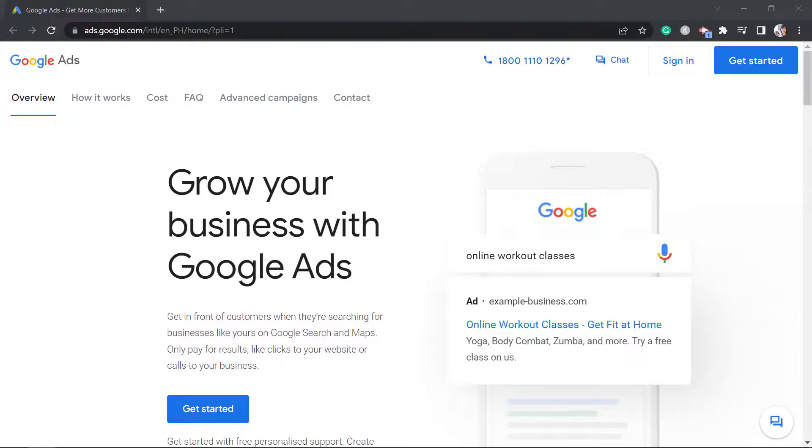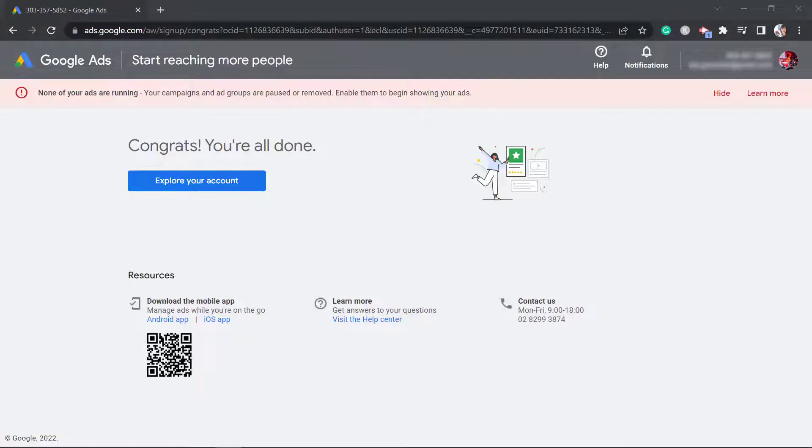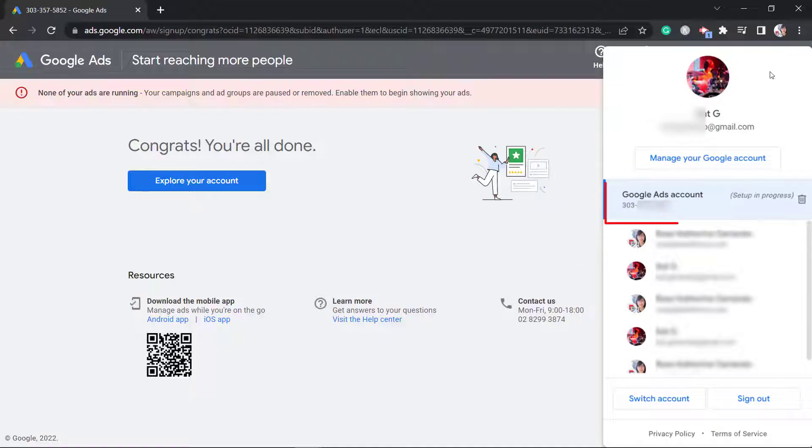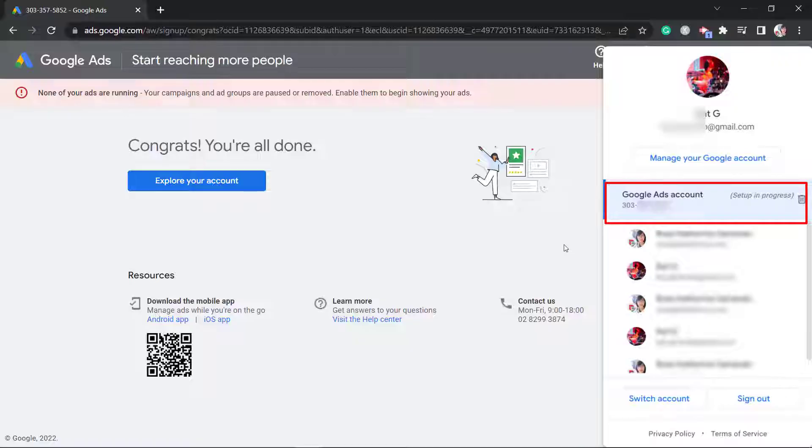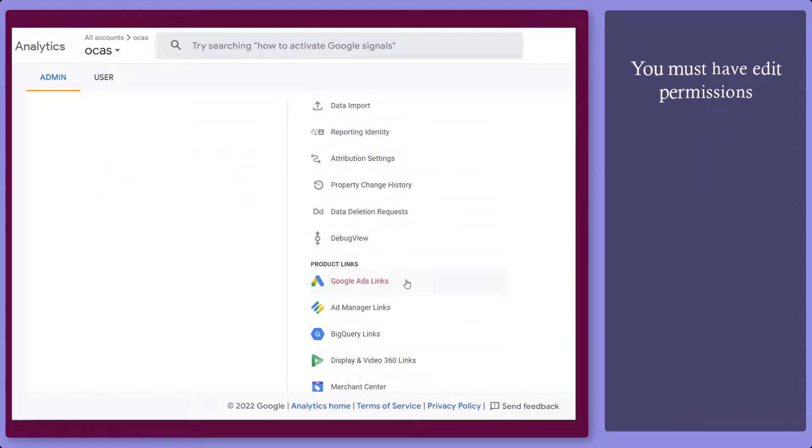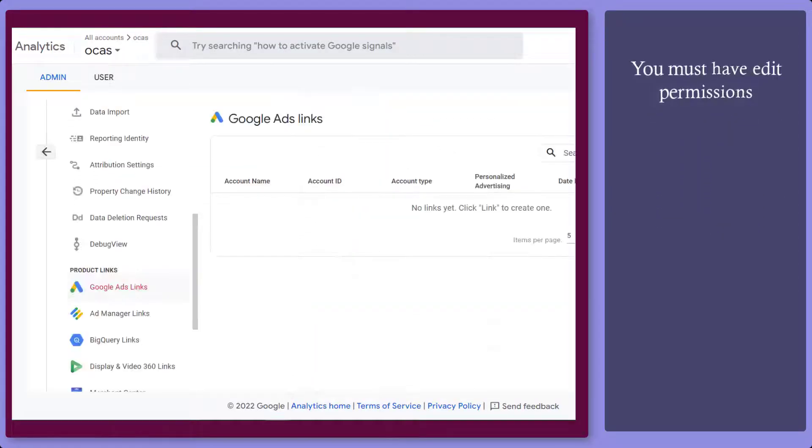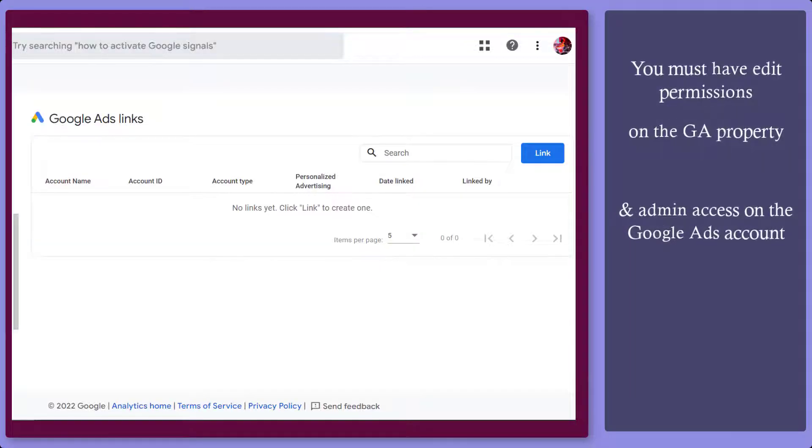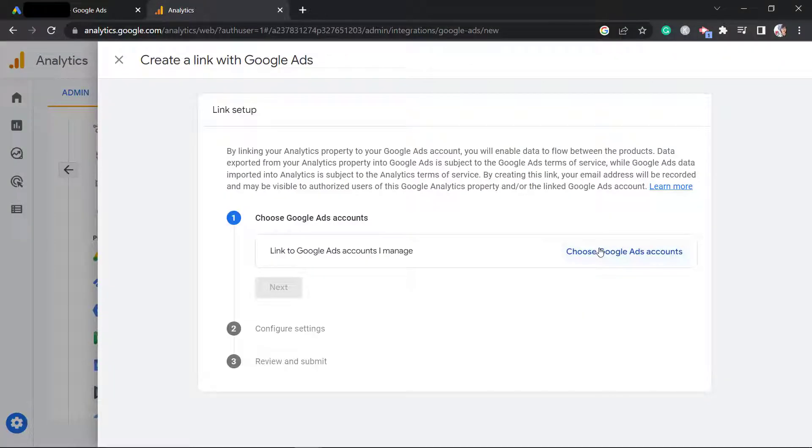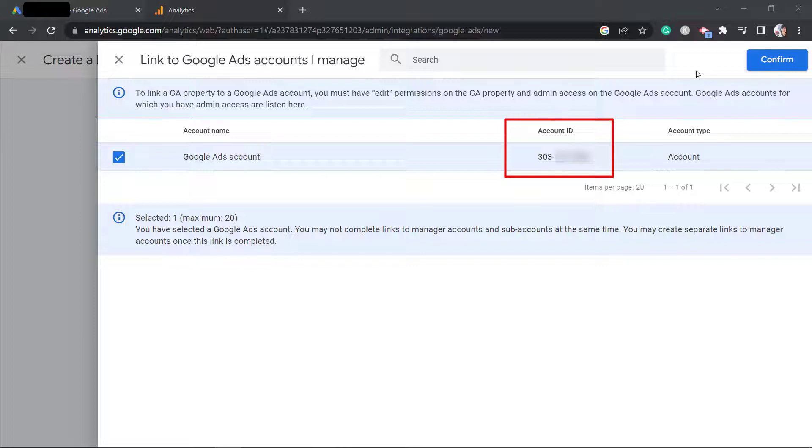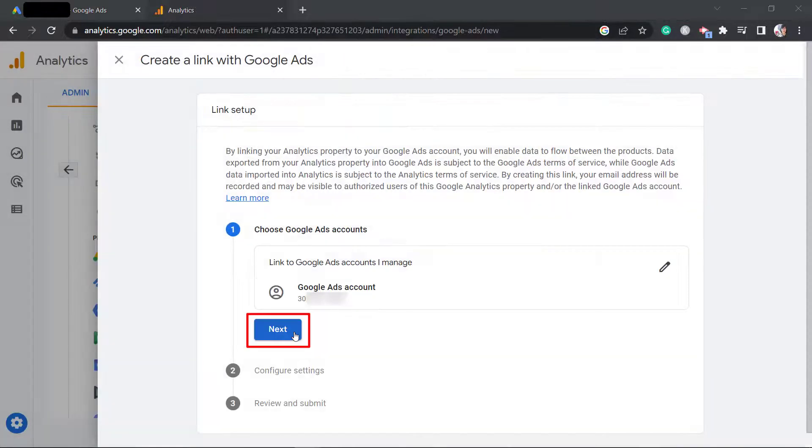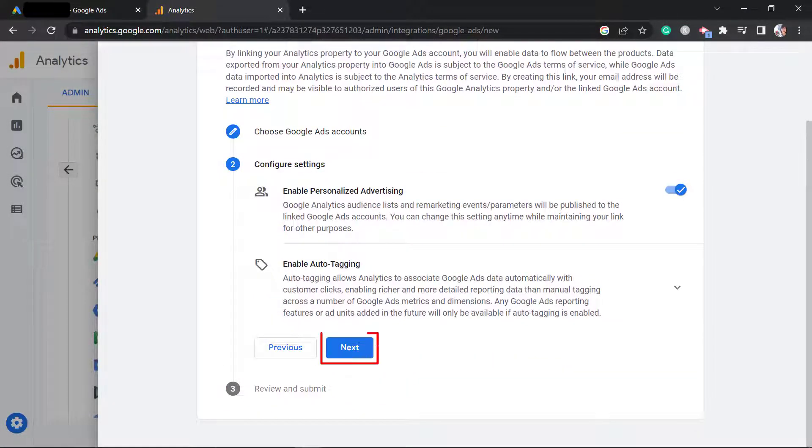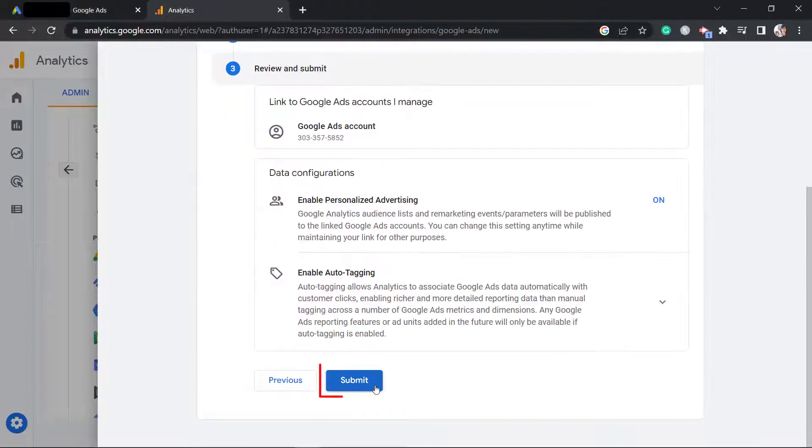Login to your Google Ads account. You will view the ad account that you have created here. Take note of the account ID. Then from this section, choose Google Ads Account. Take note that you must have Edit Permissions on the GA property and Admin Access on the Google Ads account. The ad account where you have Admin Access is listed here. Click Confirm. Click Next to go to the Configure Settings. Click Next and Submit.